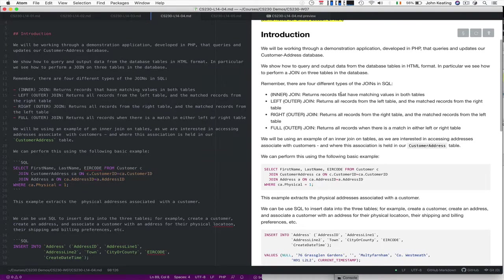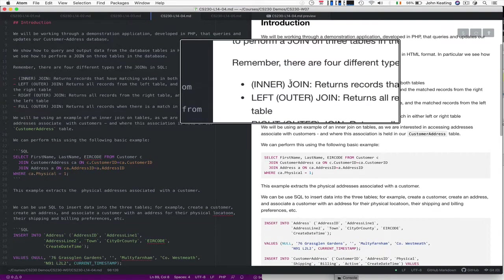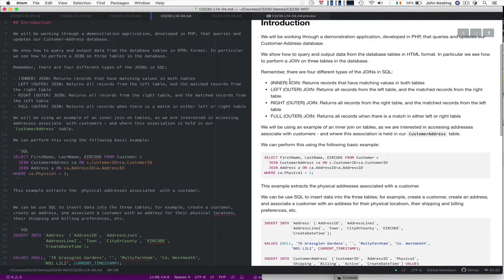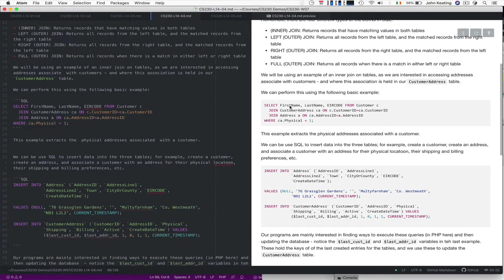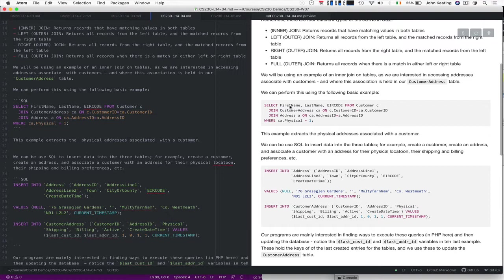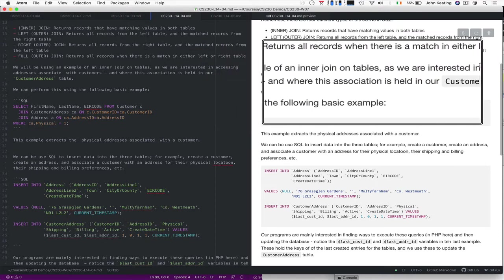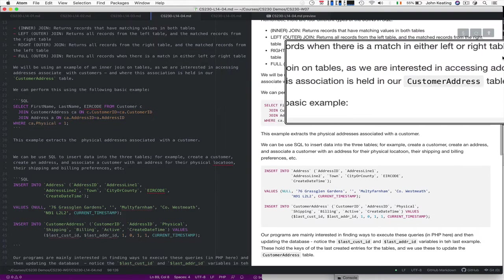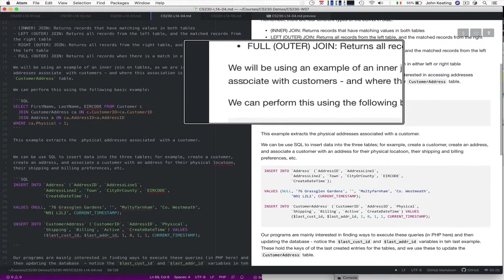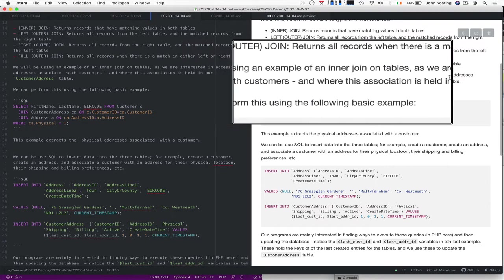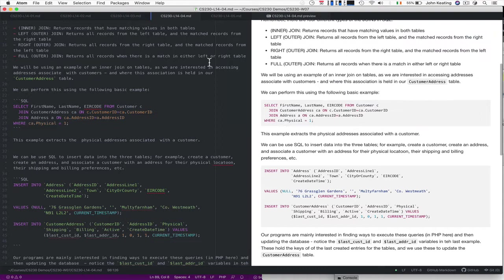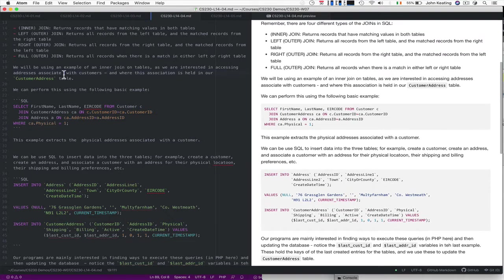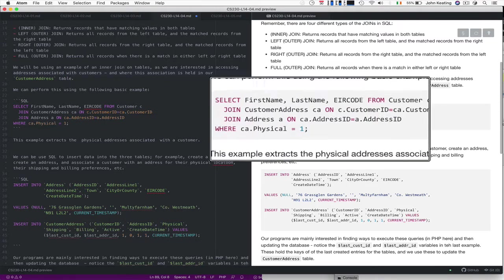that returns all the records that have matching values in both tables, a left join, a right join, and a full join. We're really interested in the inner join, or just join sometimes. So we're interested in how we might be able to access addresses associated with customers where the association is held in the customer address table.